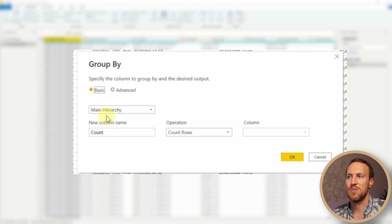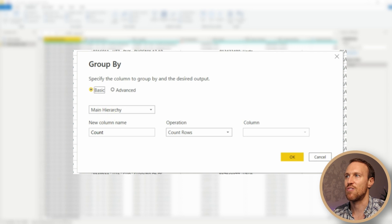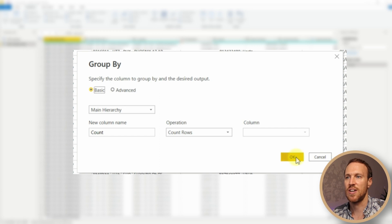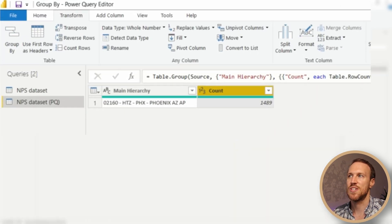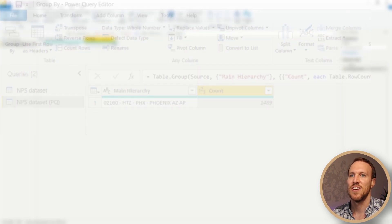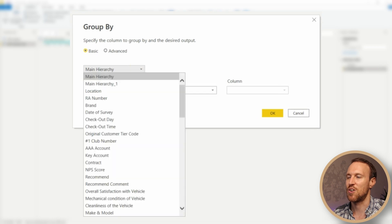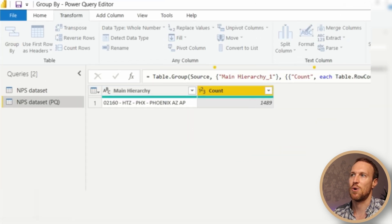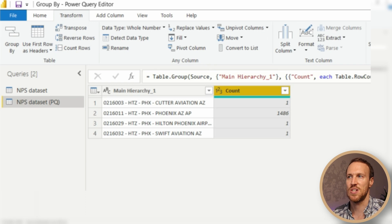You'll be given the option to check what you want to group by. At the moment it's using Main Hierarchy and it will count the number of rows. If there were other hierarchies, the count would change — for example, under Hierarchy One there were four more rows. This is a good way to quickly start looking at your dataset to understand how many rows there are.